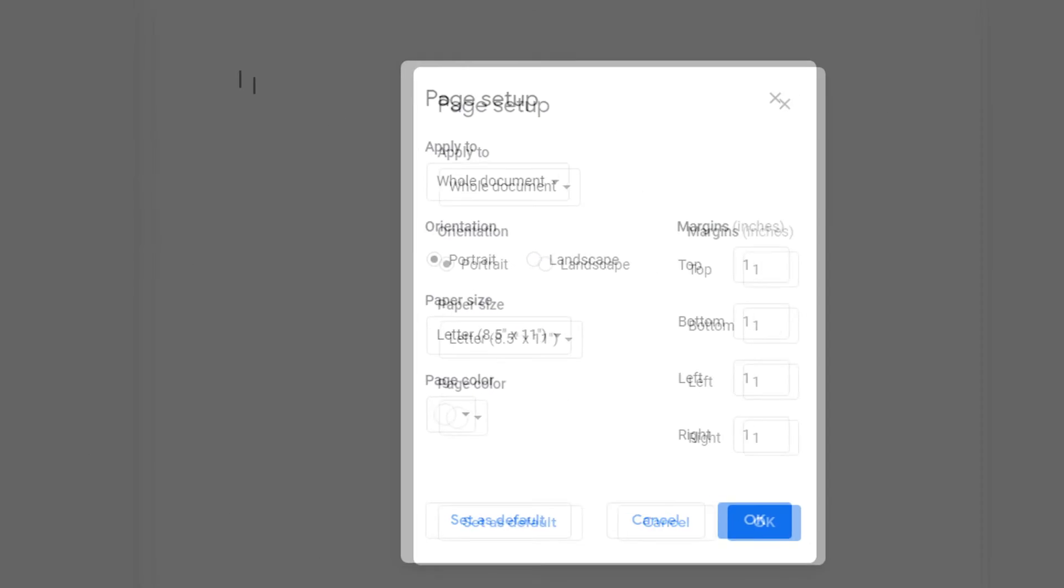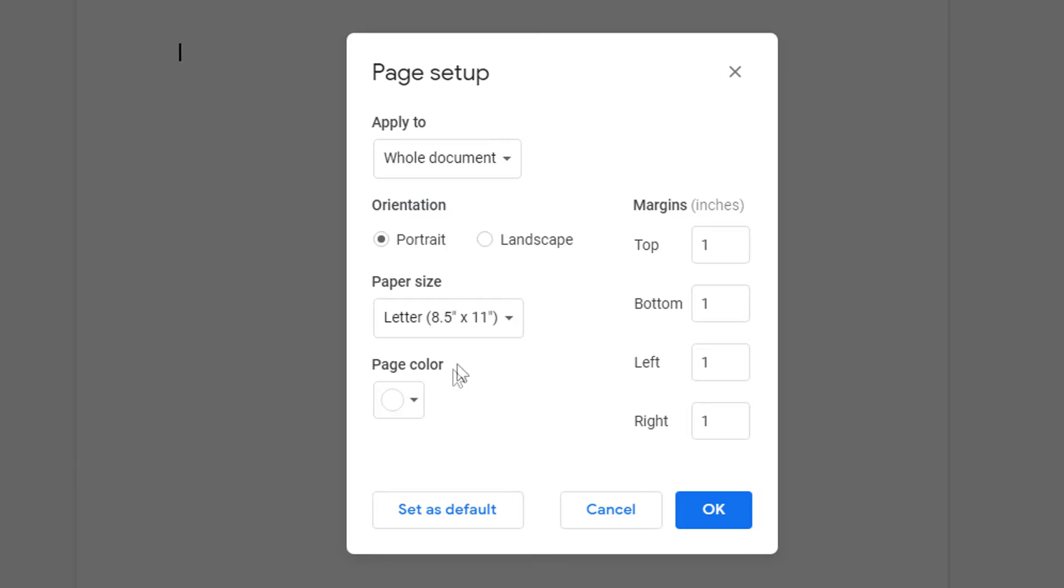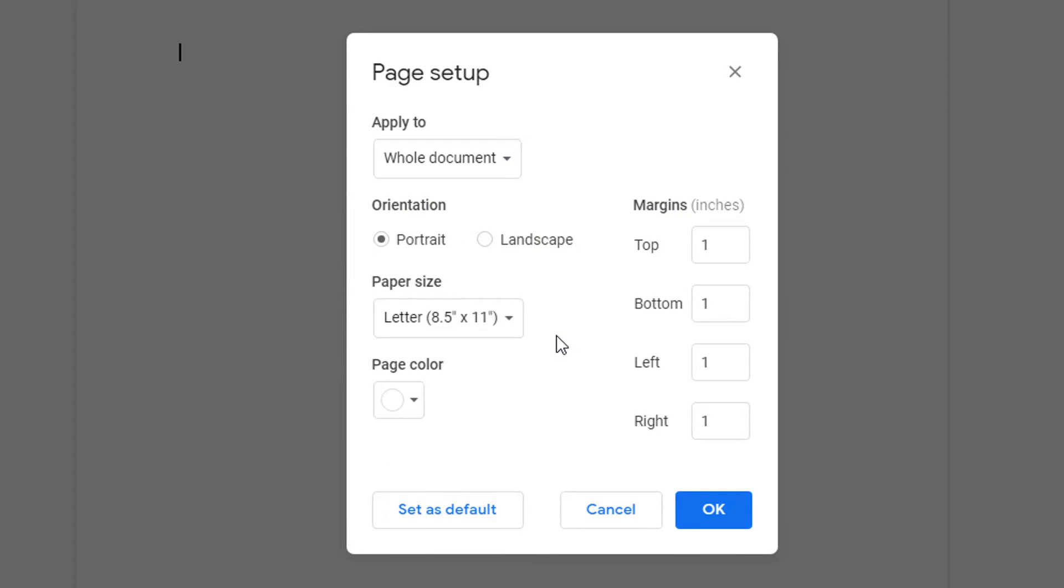I'm going to select that and then right here in this area is your page orientation. Like I said, portrait is default.